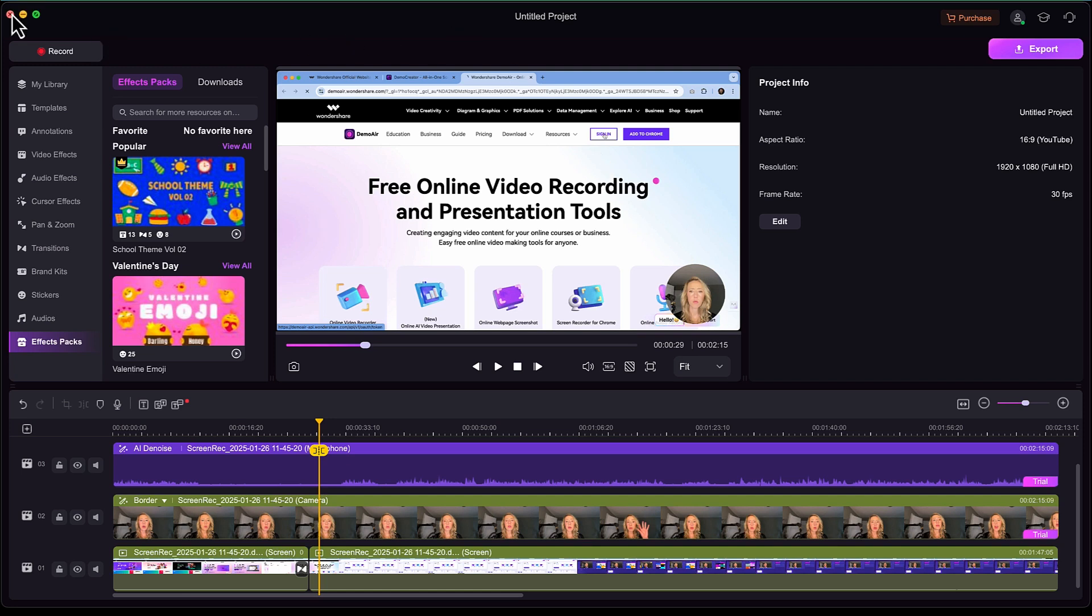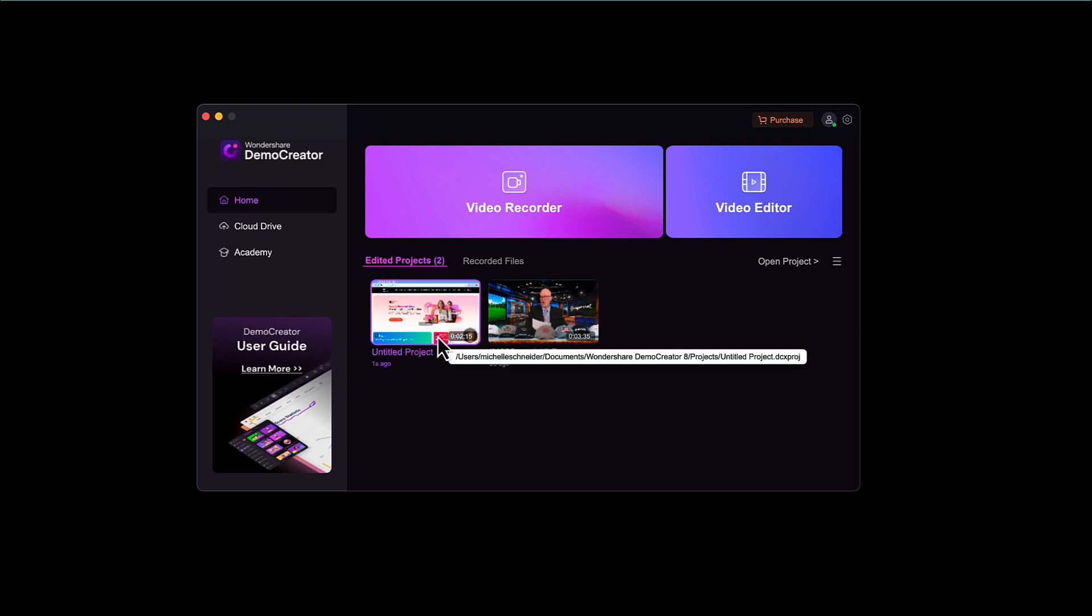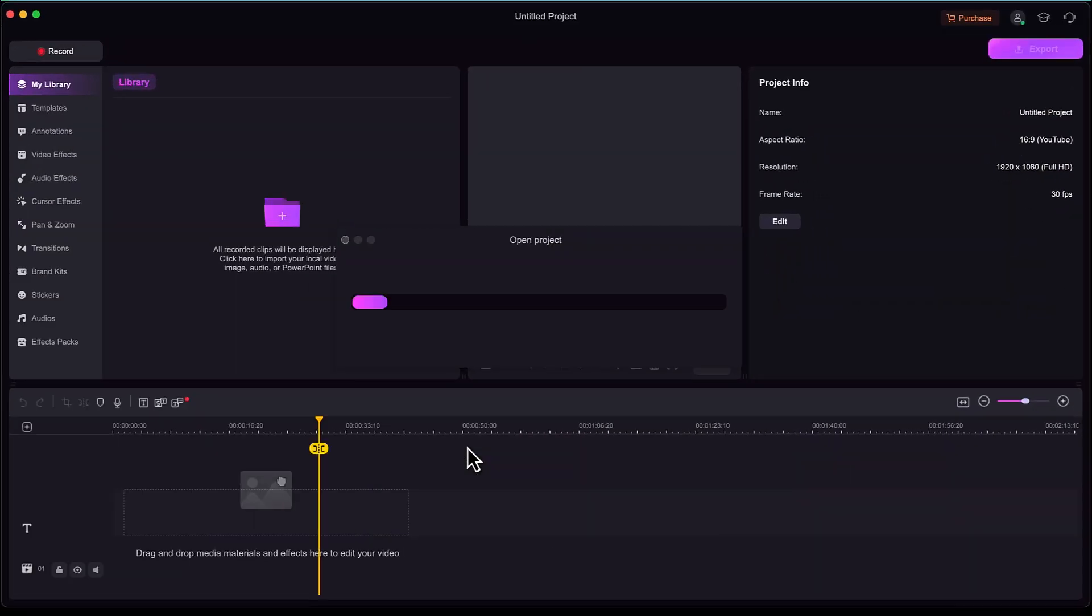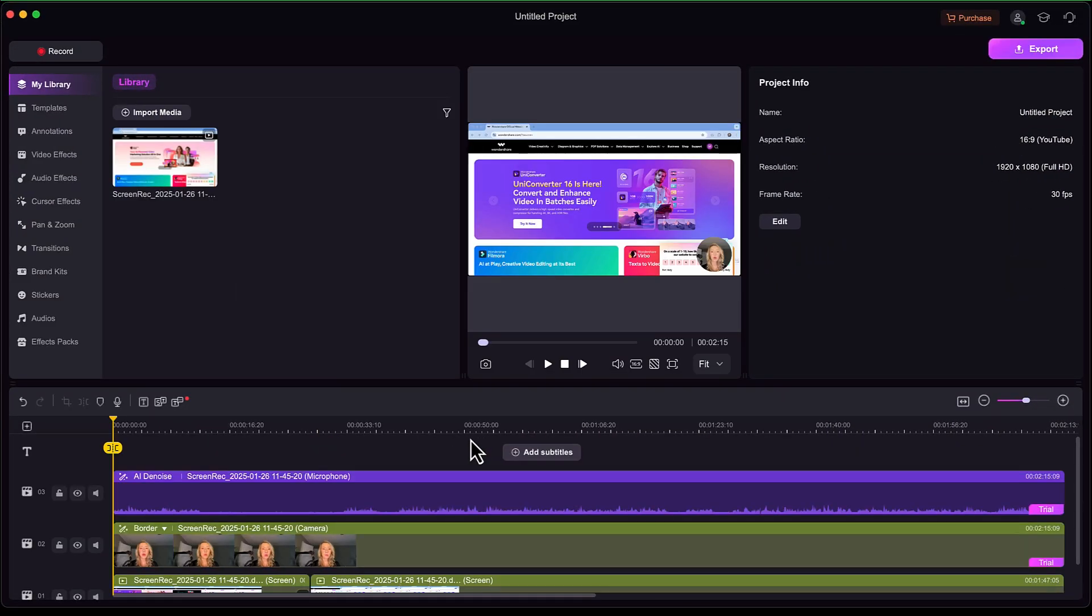Now, if I go ahead, once I close that project, you can see that it is still here in this preview recently projects that I've edited. And if I needed to reopen it and make additional edits, I can open that right up and pick up where I left off.